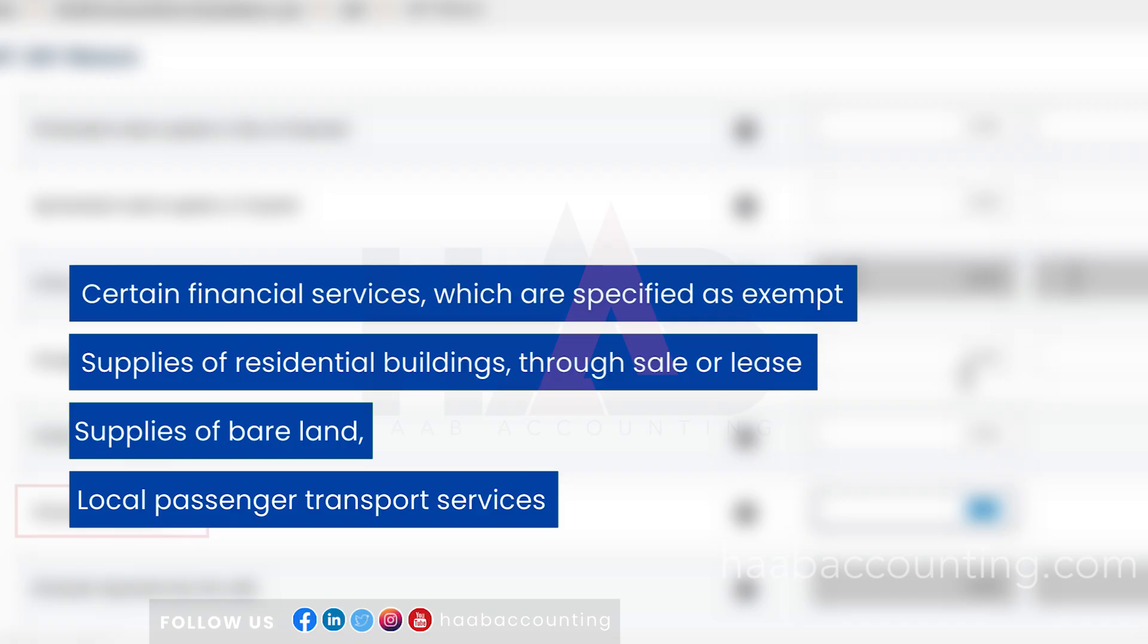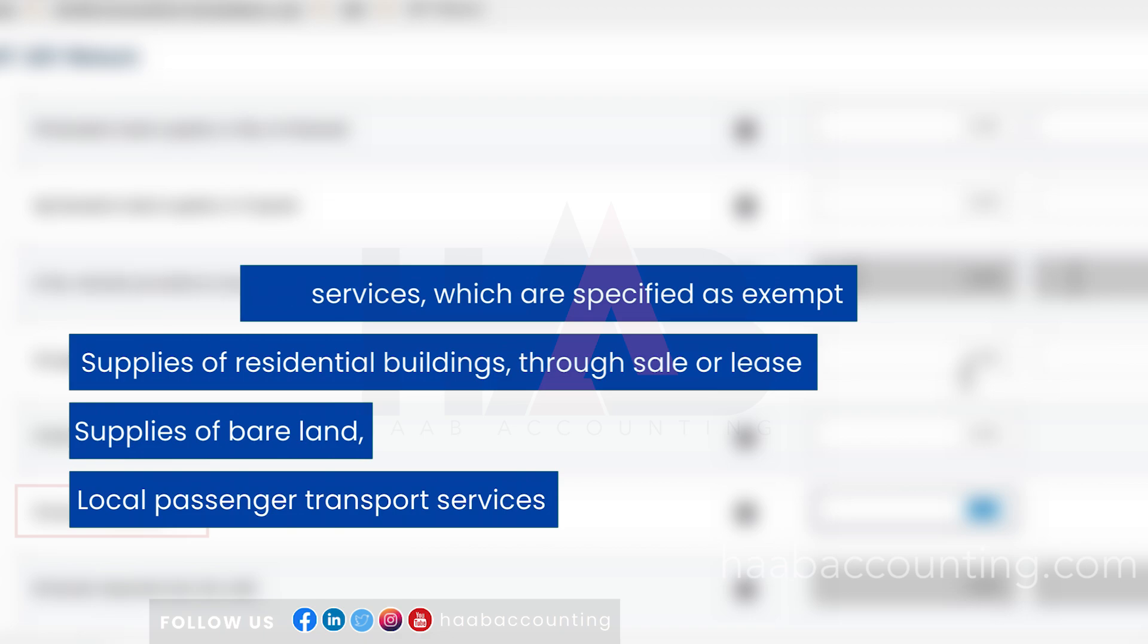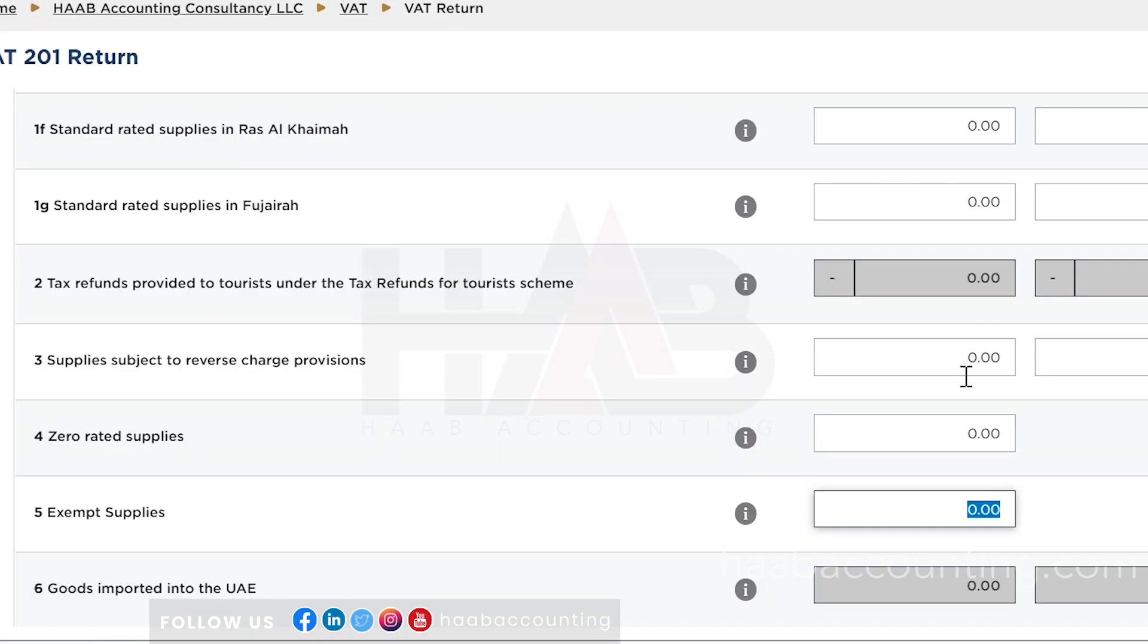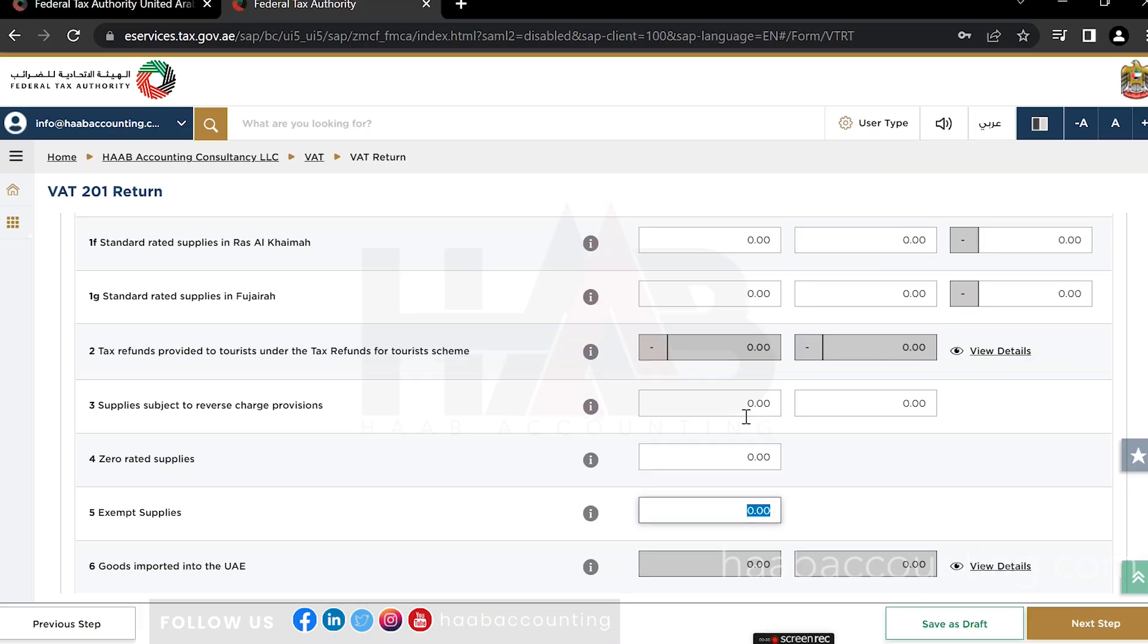Supplies of residential buildings through sale or lease, other than the ones subject to the zero rate of VAT. Supplies of bare land and local passenger transport services. Same as in zero rated supplies, only the net value of the supply is required to be declared in this box, since there is no VAT on the supply.